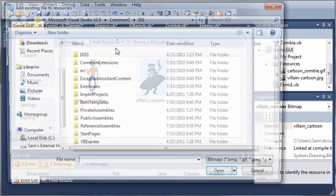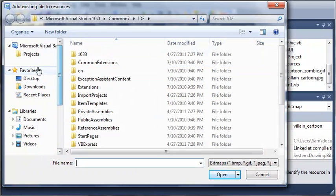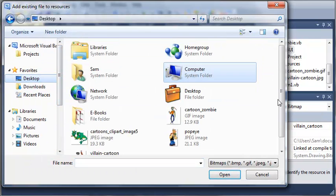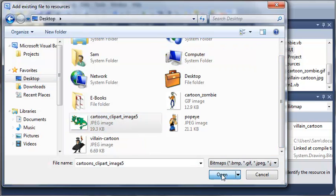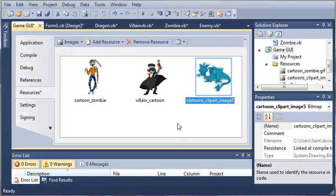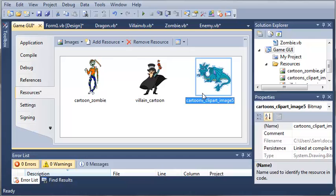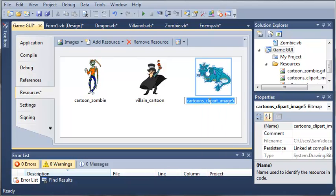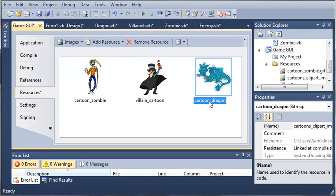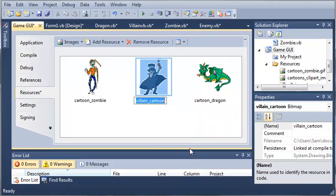Let's just add our dragon and rename this to cartoon_dragon. We'll rename this one just to make it look more like the other one, so cartoon_villain.